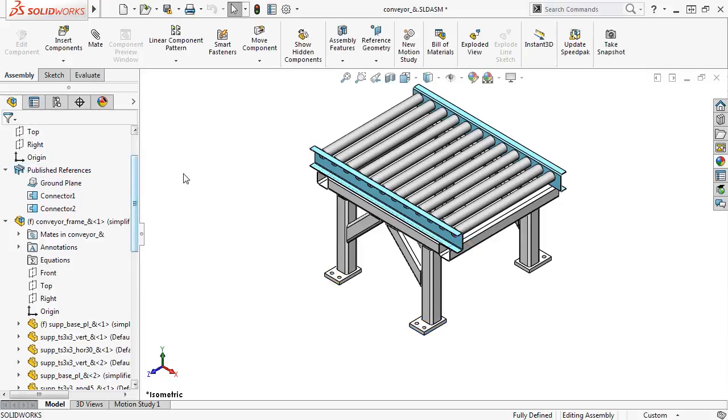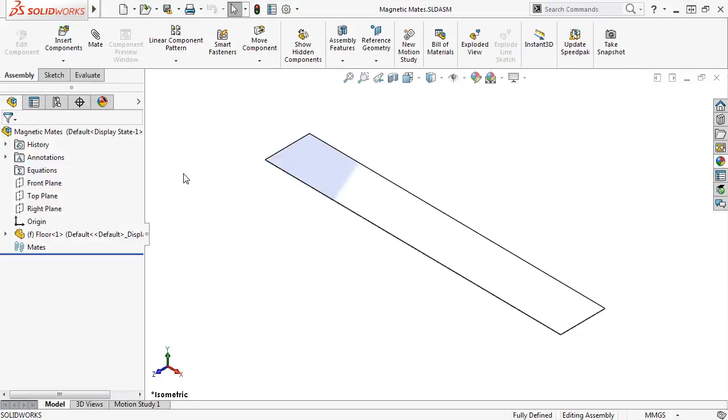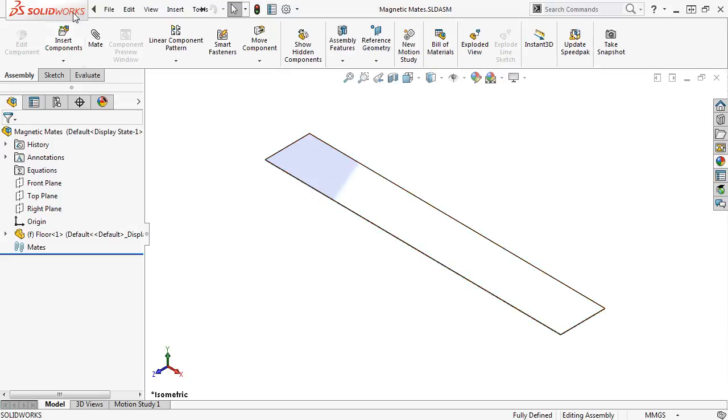Next, I want to define the ground plane in the parent assembly. I already have the parent assembly open, which contains a single component. I want to define the top face of this component as the assembly ground plane.